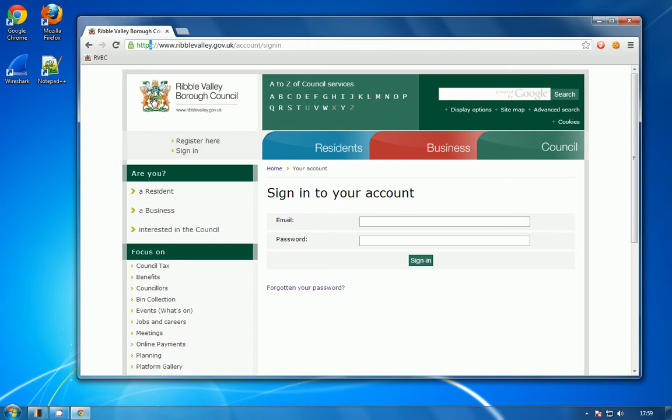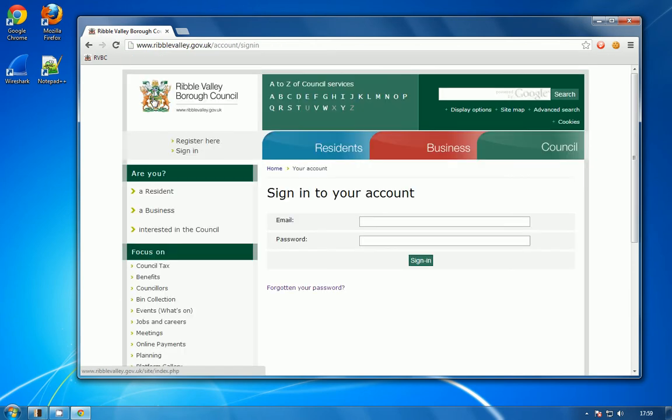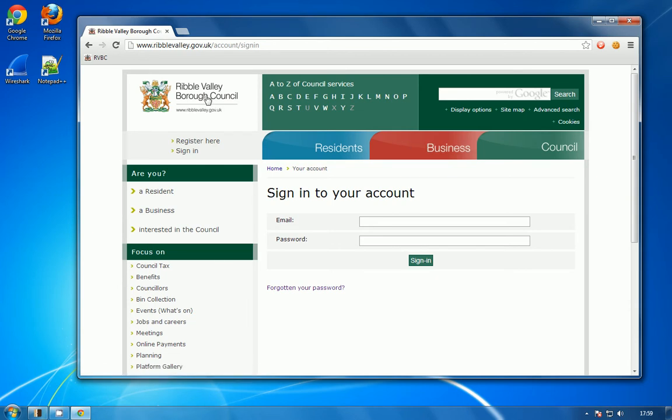But what I realized was that if you revert back to HTTP, the signing form doesn't actually enforce an HTTPS connection, so that makes the page vulnerable for me to modify it in transit.